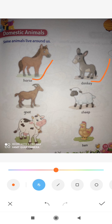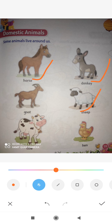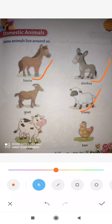Next is sheep. This is also a domestic animal. From sheep we get wool, from which we make sweaters, and in winter we can protect ourselves from the cold.